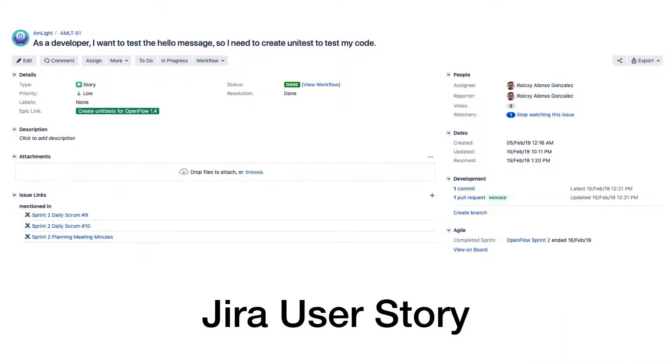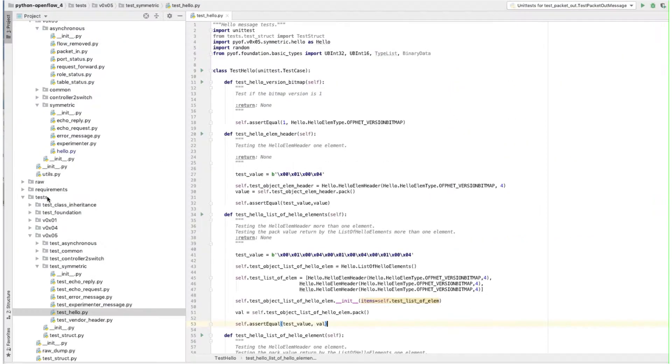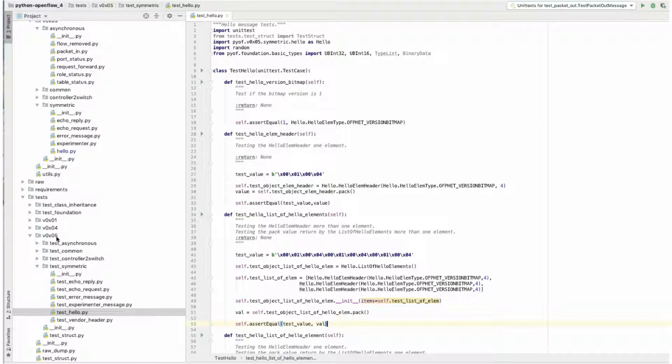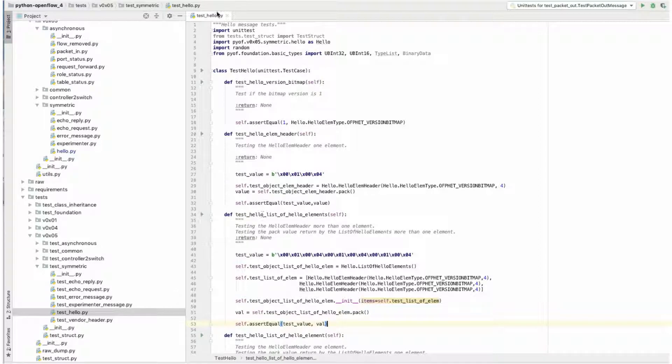This is the user story from Jira. The test for the hello message using unit test from Python. Here's an example. The file is under the test package under version 0.5 and the test hello file on the test symmetric.